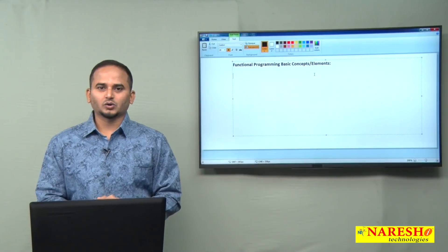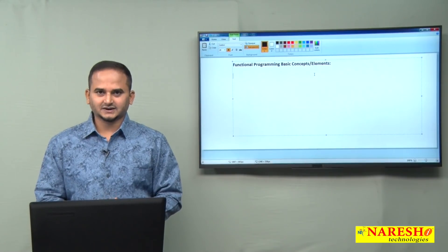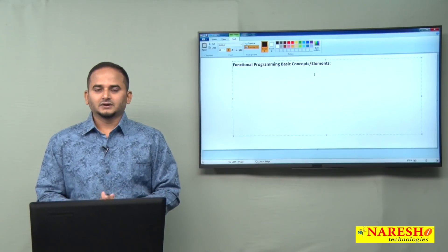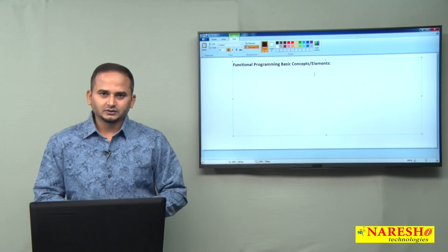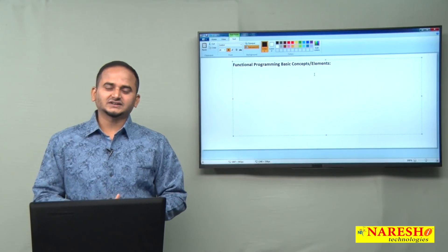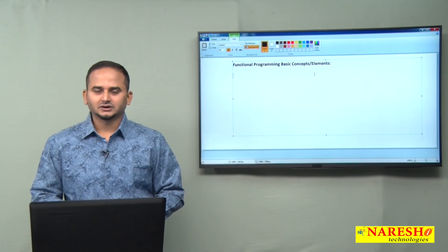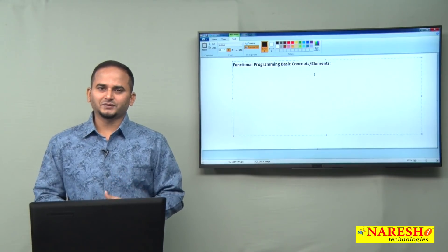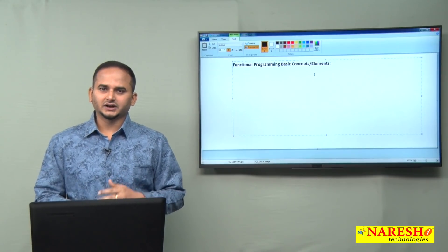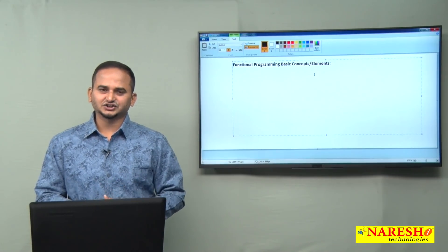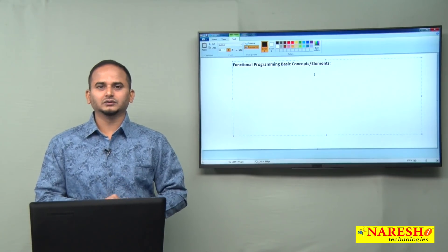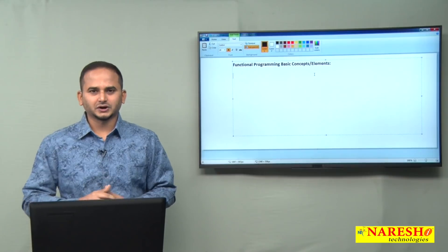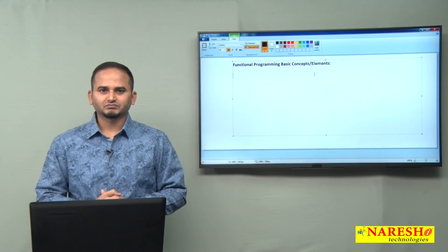Welcome to Narayasai Technologies, this is Ramchandar. In this video, I am going to discuss about one more basic element or concept related to functional programming.